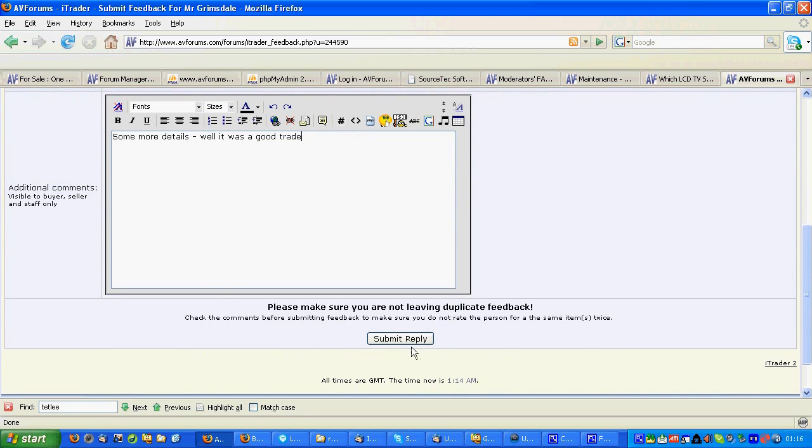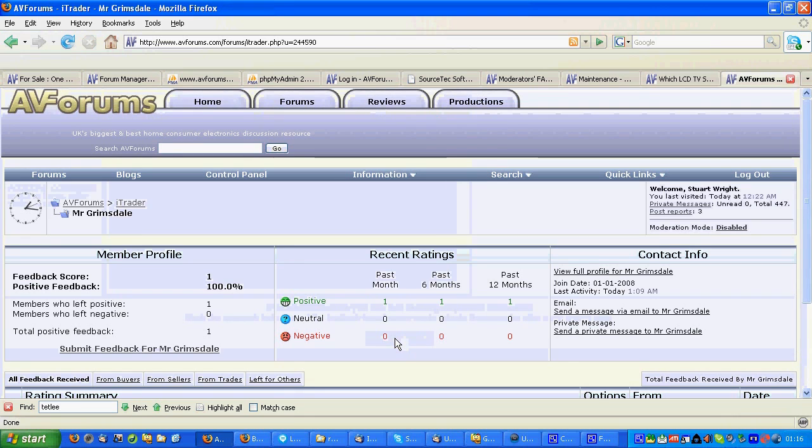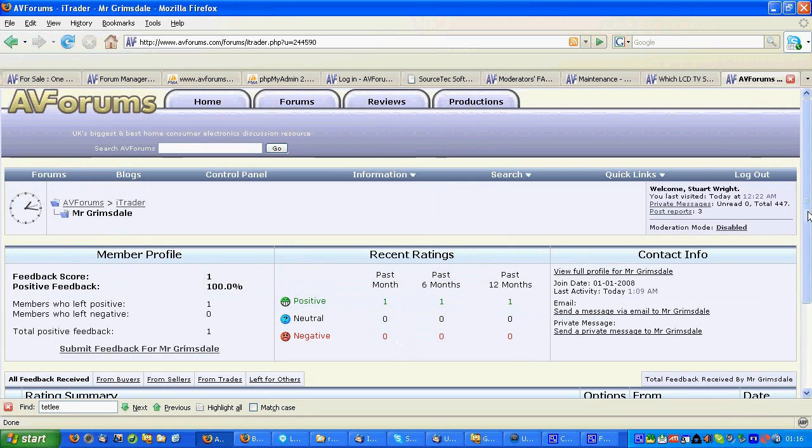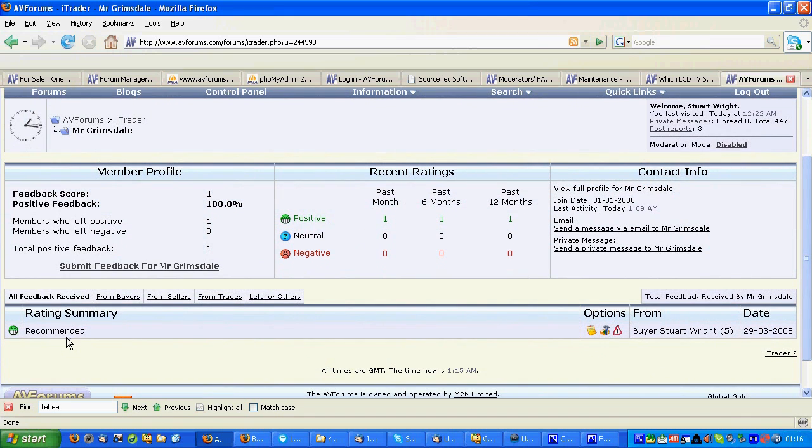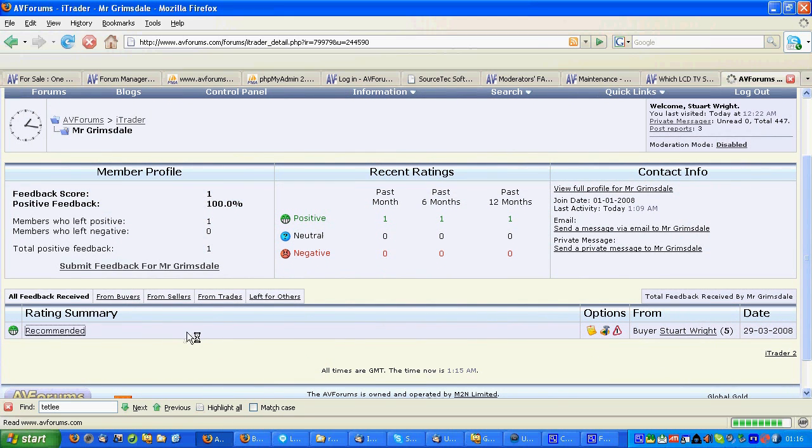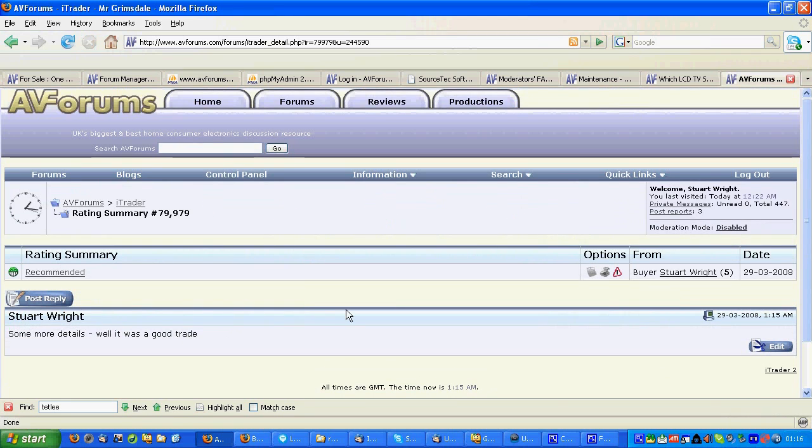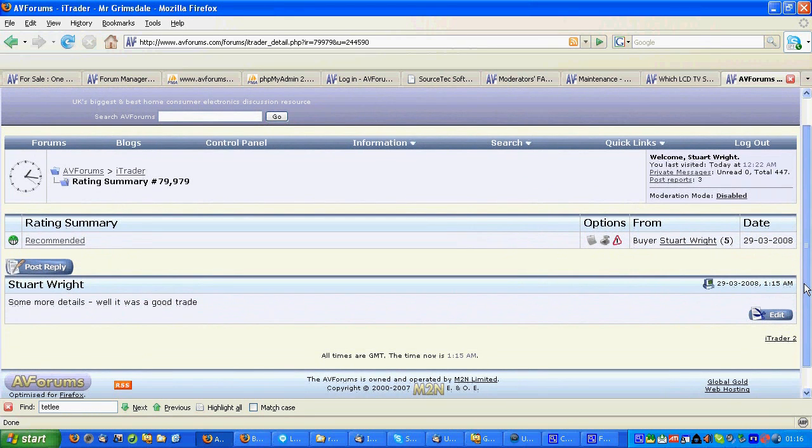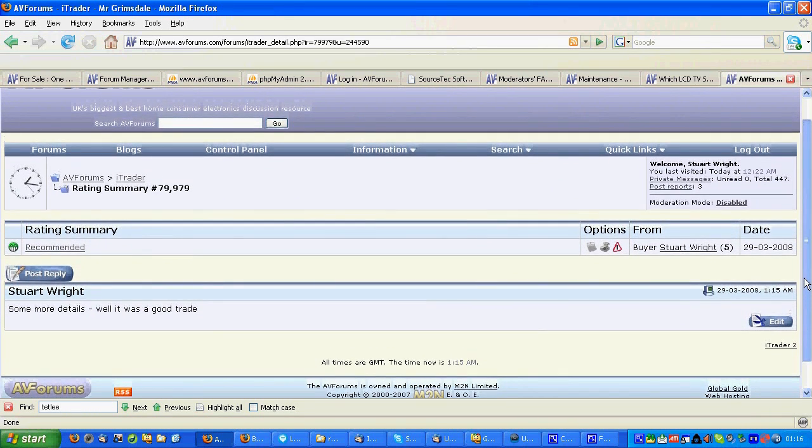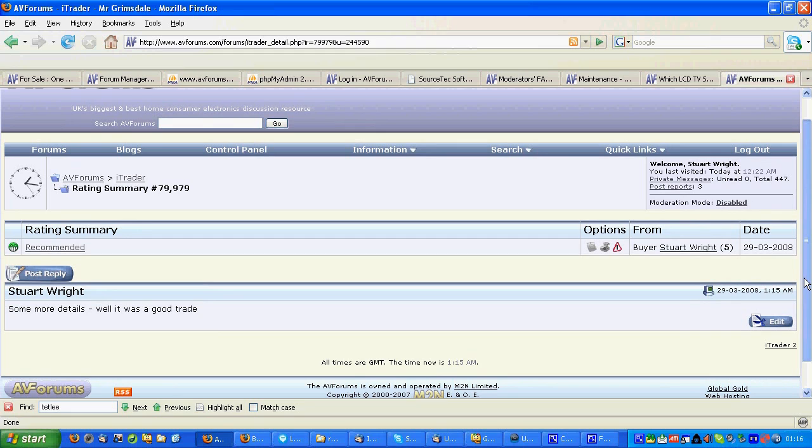And finally submit the feedback, and there it is in summary. And if you want to have a look at it in more detail, there it is. So that's how to leave feedback following a trade on the AV forums.